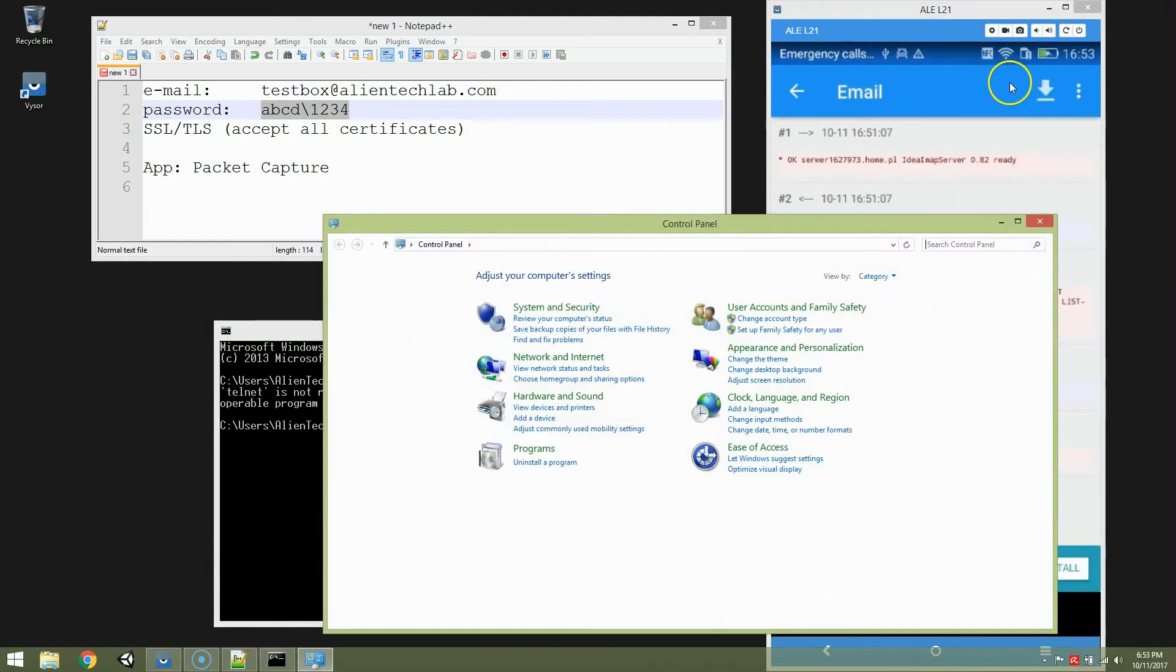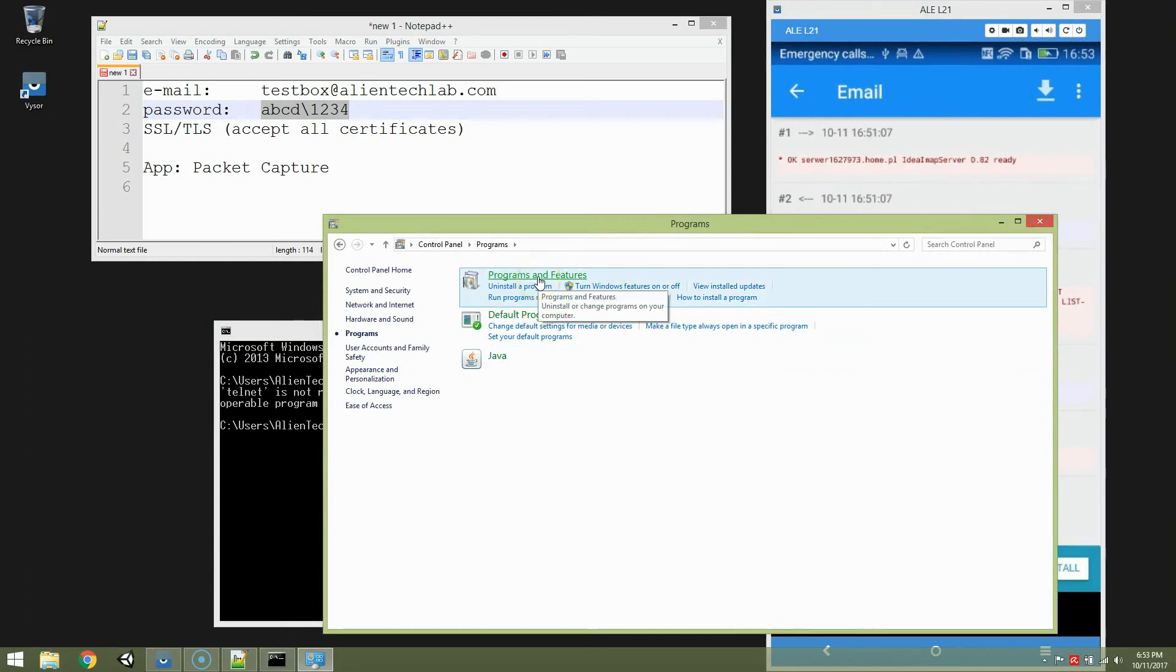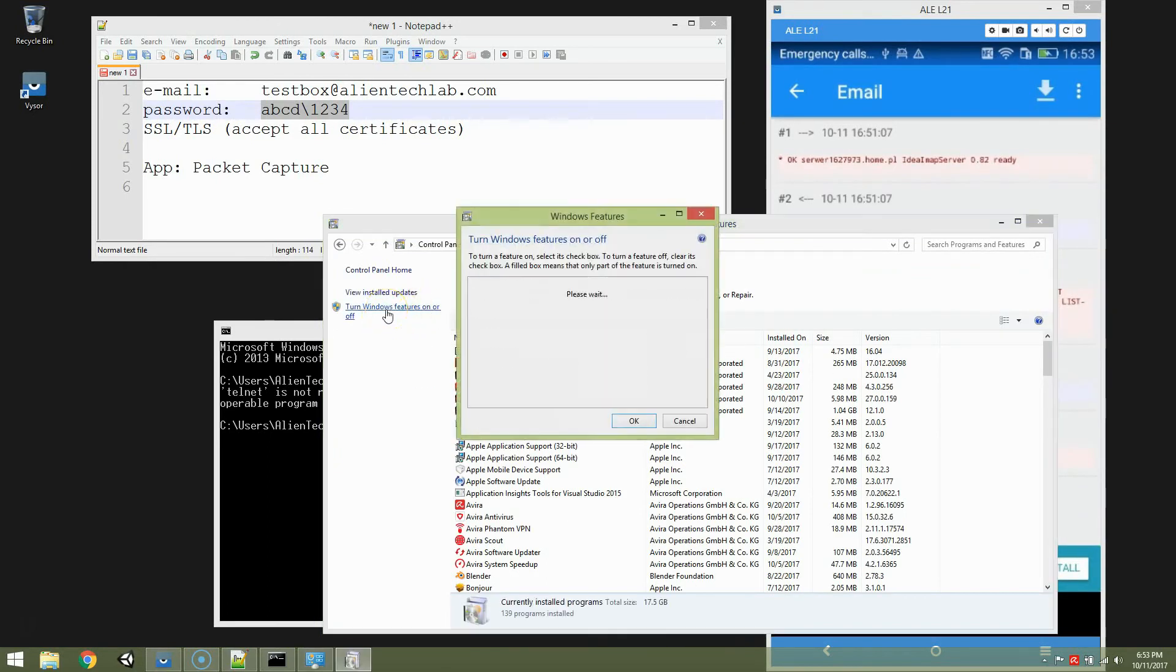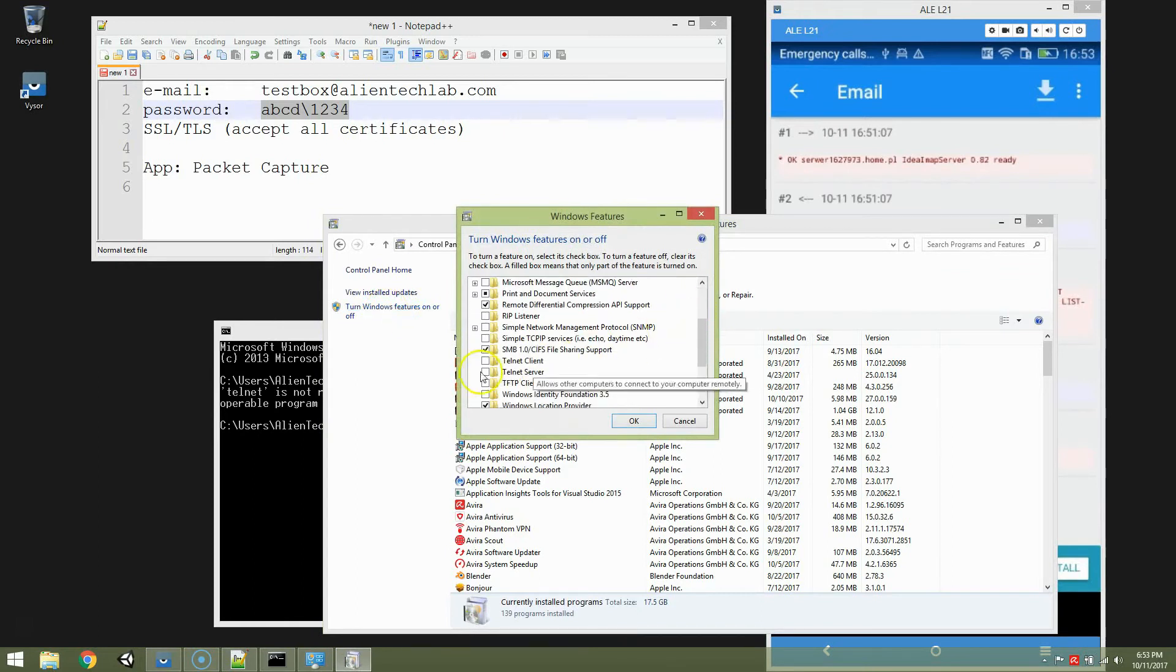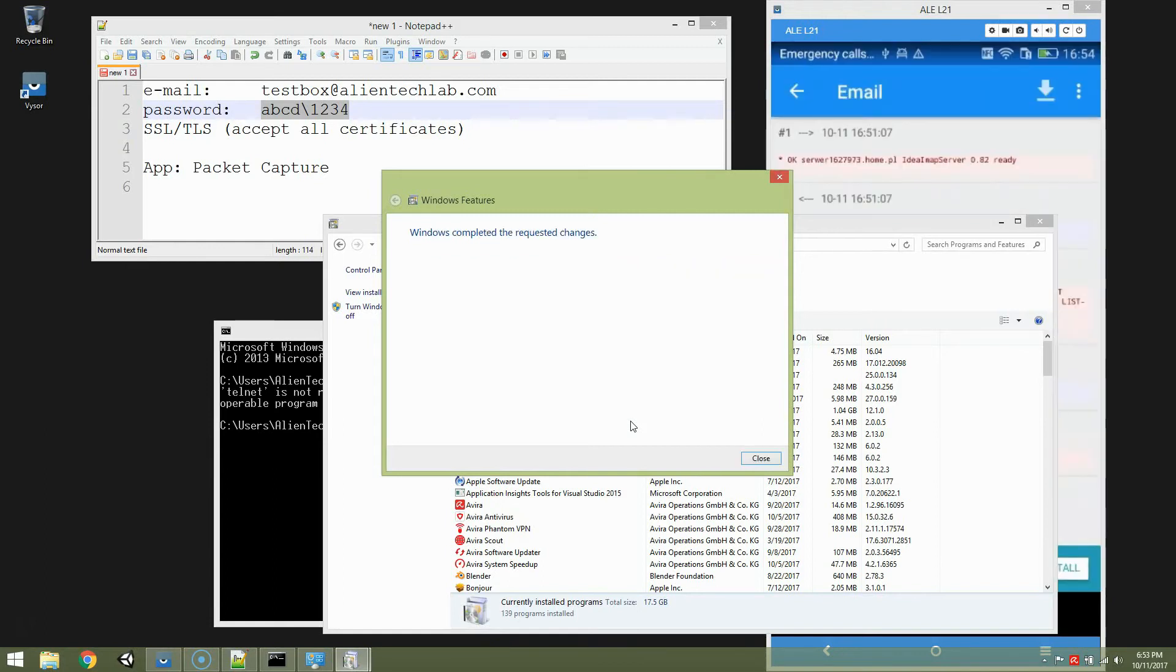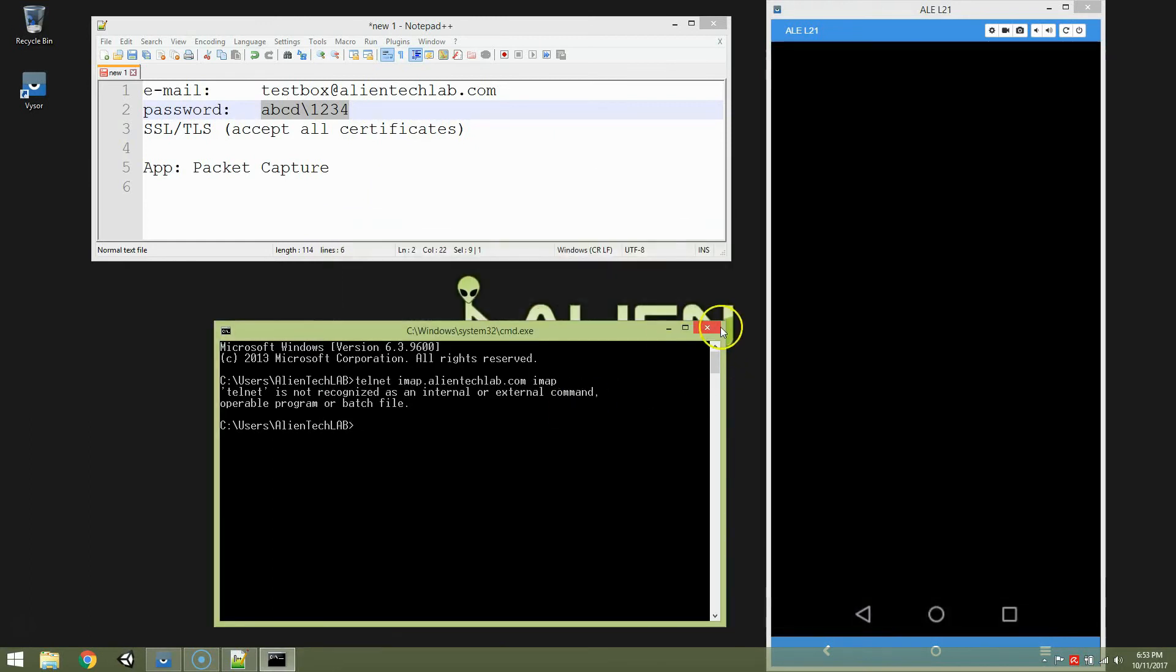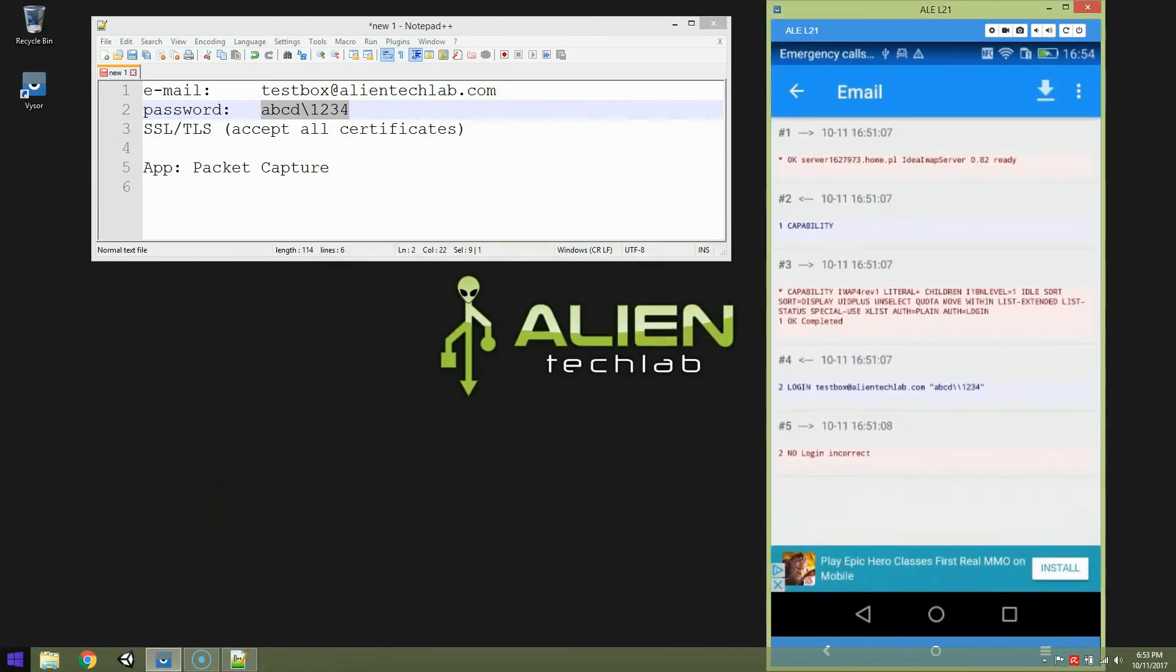So I don't have telnet installed on my machine. So I have to install it. So I'm going to settings, control panel, programs, programs and features, turn Windows features on or off. And I'm looking for a telnet client. Check it. Click OK. Wait for a while. So close it. Let's reopen the terminal.